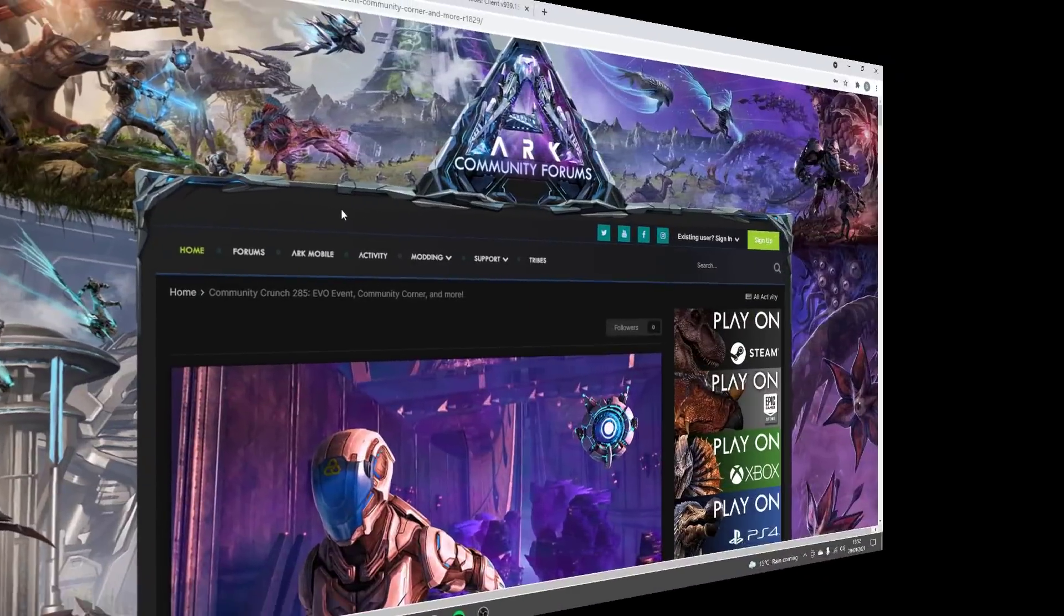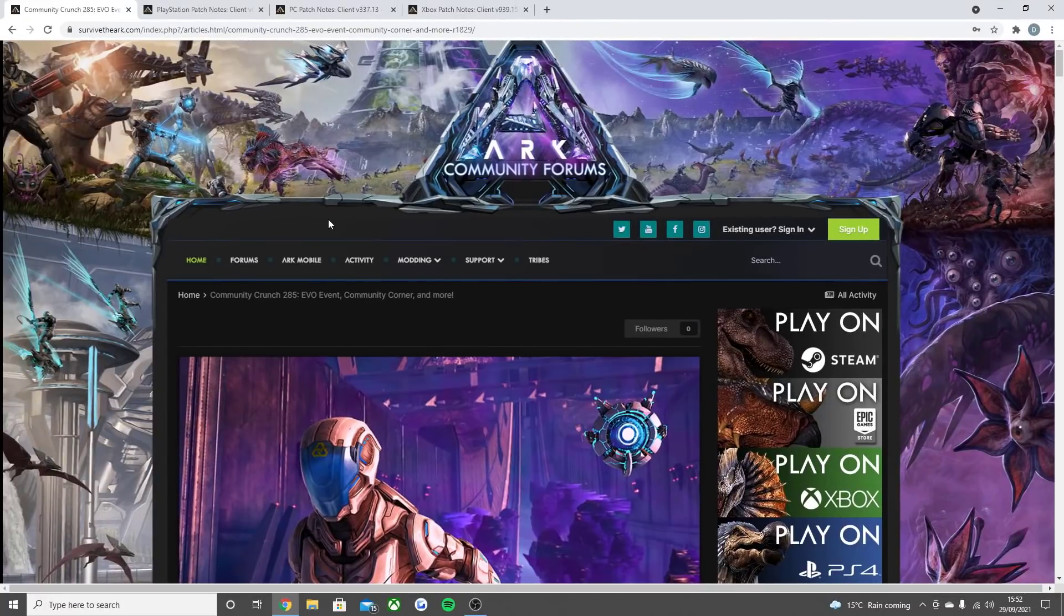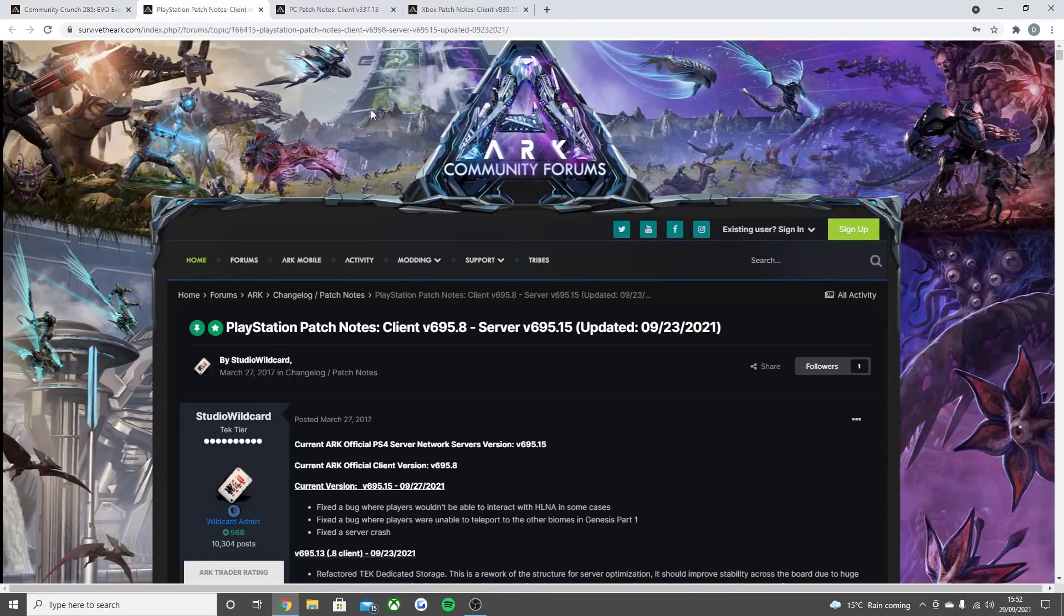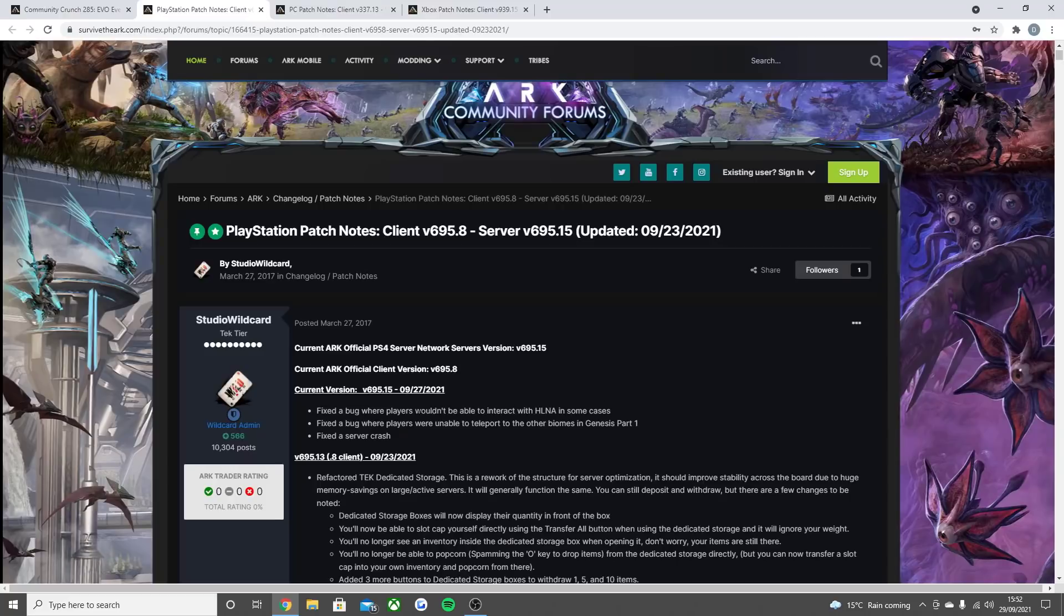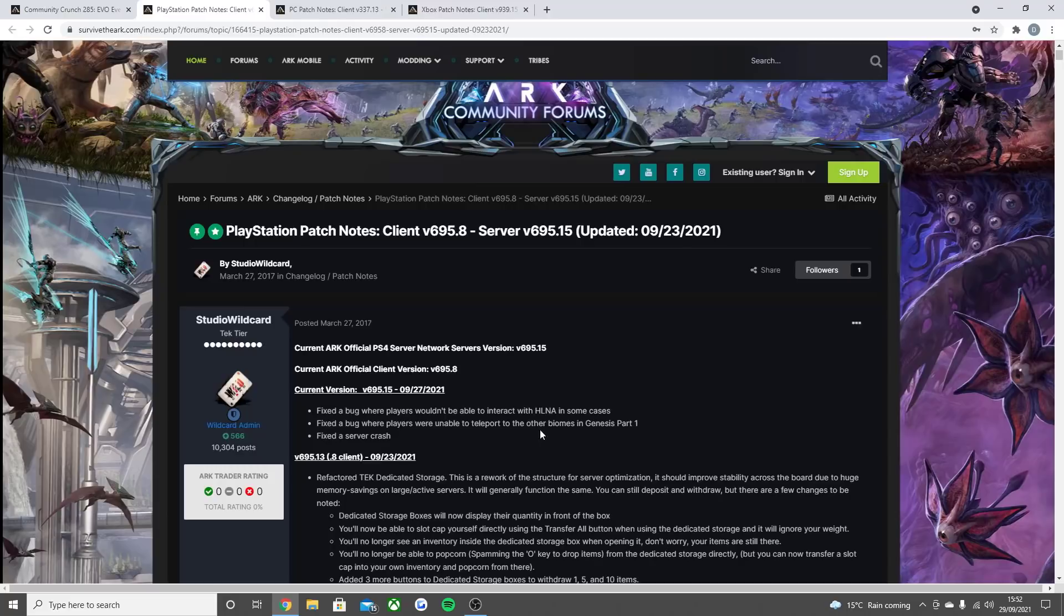So let's get in with the video now. Starting off with the PlayStation patch notes with the new update that did go live. Fix the bug where players wouldn't be able to interact with the HLNA in some cases. Fix the bug where players were unable to teleport to other biomes in Genesis Part 1. And also fixed a server crash. Now I did see a lot of reports on this and this has now been fixed about Genesis Part 1. I know there's some server issues going on at the moment but let me know about them in the comment section down below.